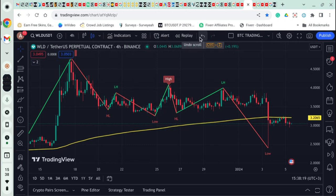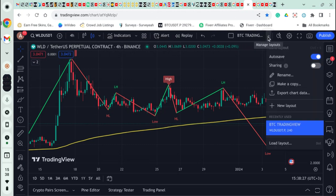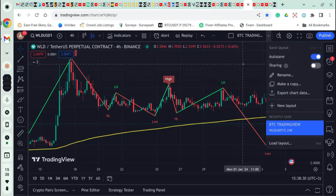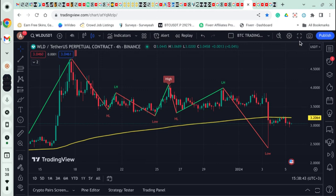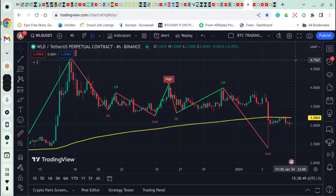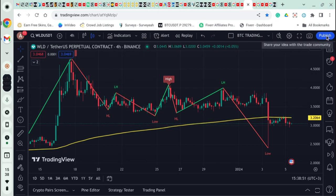So that's what you do with alerts — you set an alert like an alarm. You can also replay here and undo the scroll. There's no need to change other settings; just leave them the way mine are. After that we have quick search, chart settings, and full screen mode. If you want to see everything fully just go to full screen. Here you can also take a screenshot, and you can publish and share your ideas with the trading community.